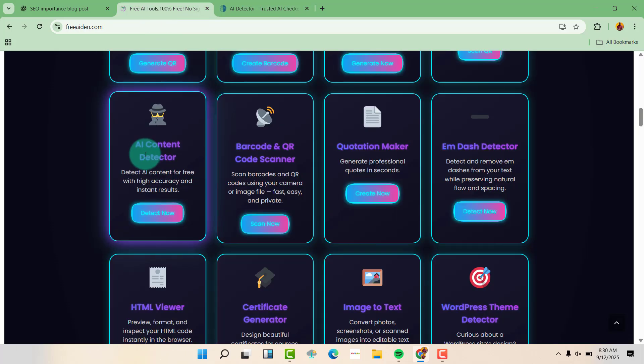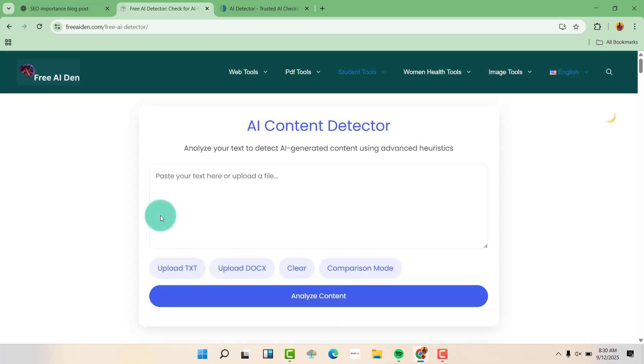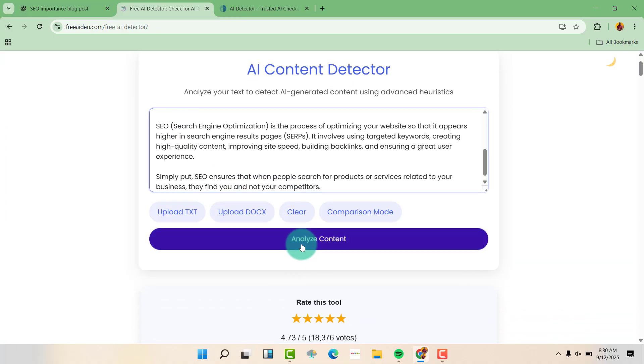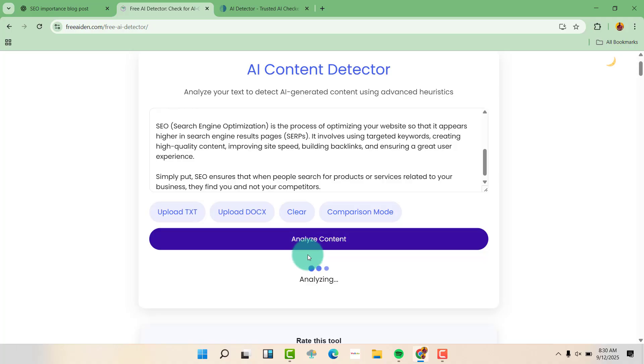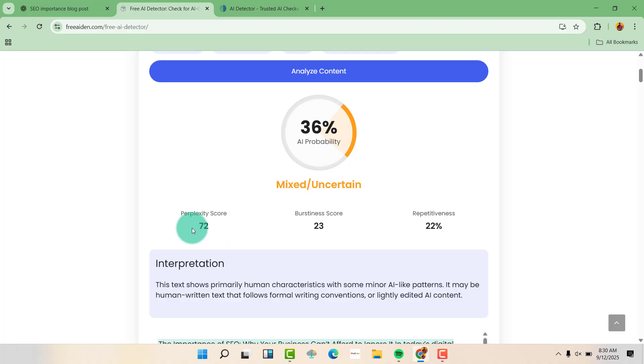So when we come to AI content detector, let us click on detect now. So this one has, let's analyze this. So this one is 36% AI probability, and it has some perplexity score, burstiness score, and repetitiveness.